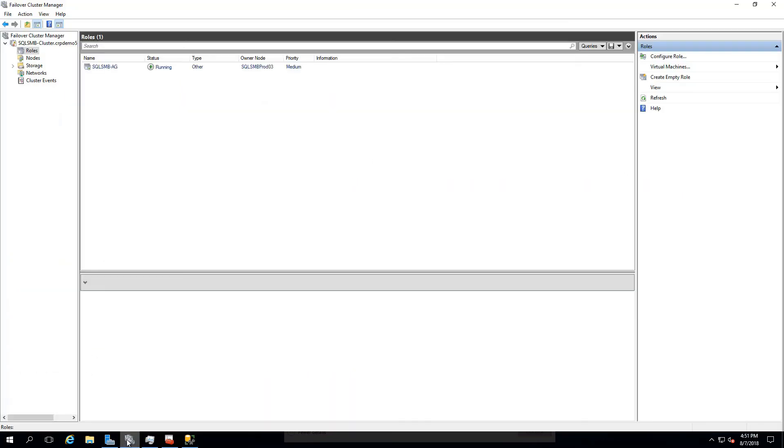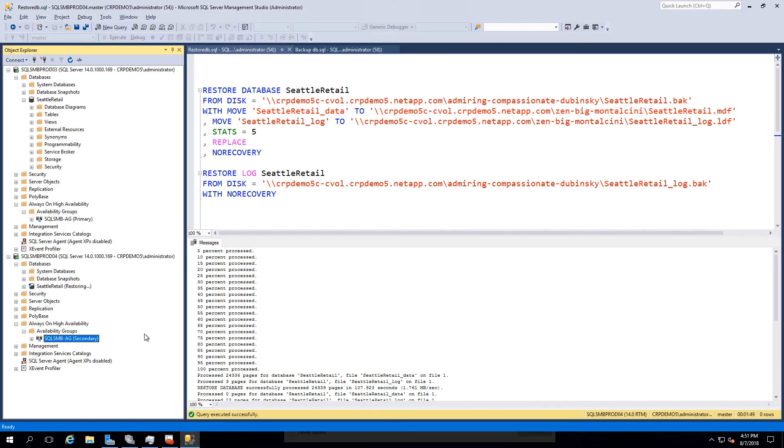In the failover cluster manager under roles, our availability group is now listed with the status of running.